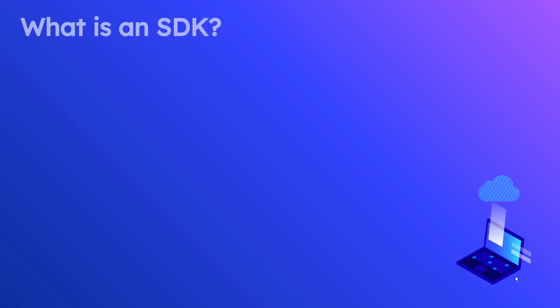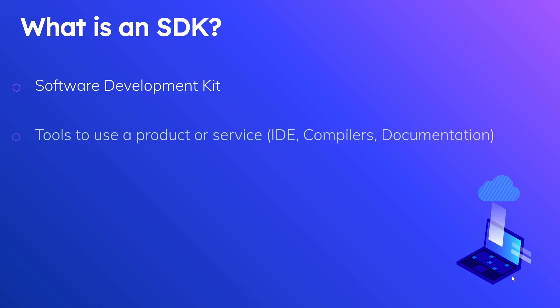SDK, it turns out, is very closely related. It stands for Software Development Kit. A software development kit is essentially a grouping of tools to use a different product or service. For instance, if I want to use the Windows operating system, I would download the Windows operating system SDK.